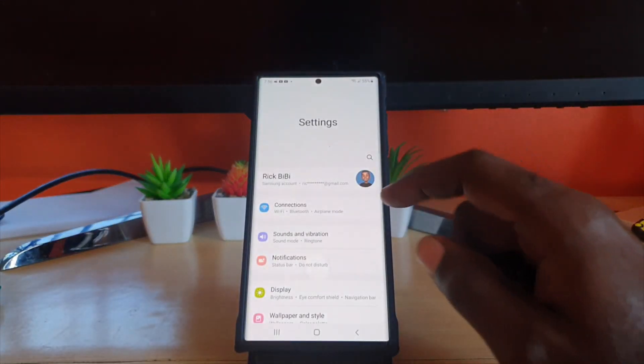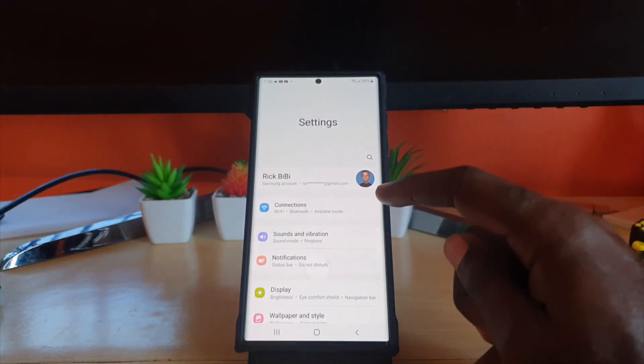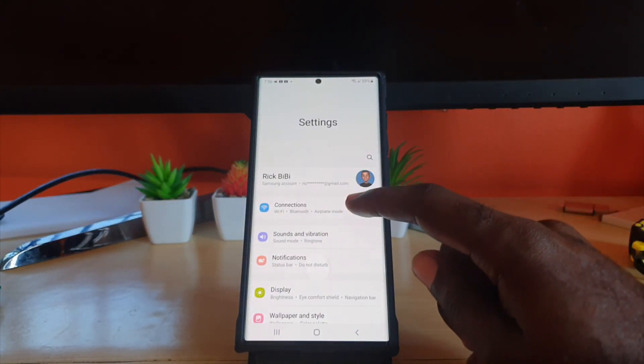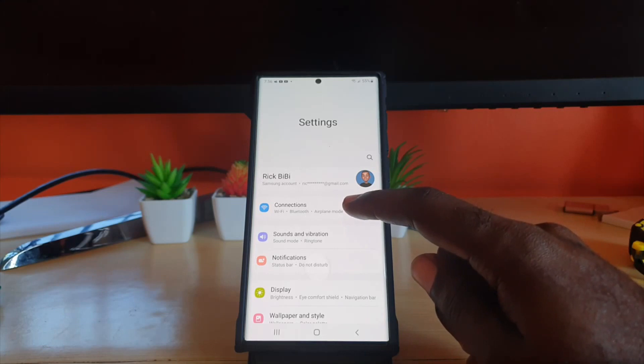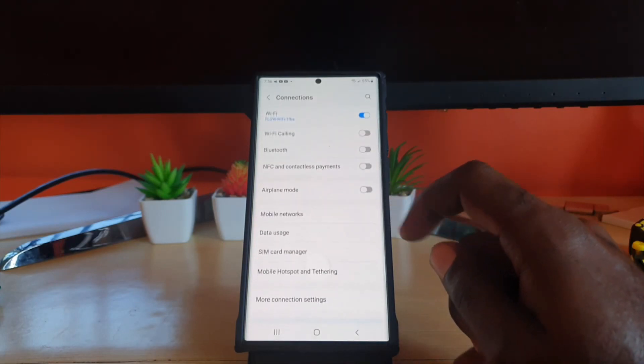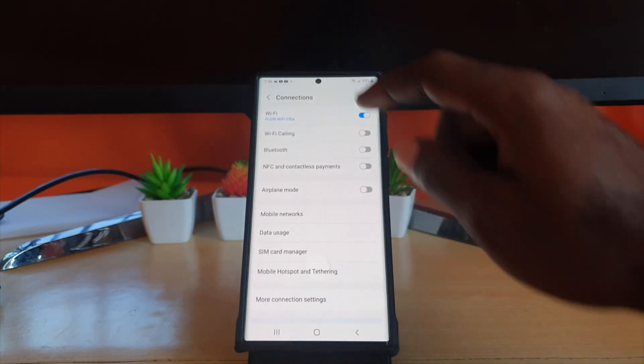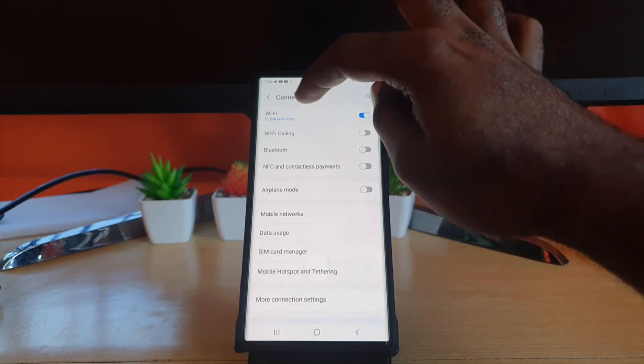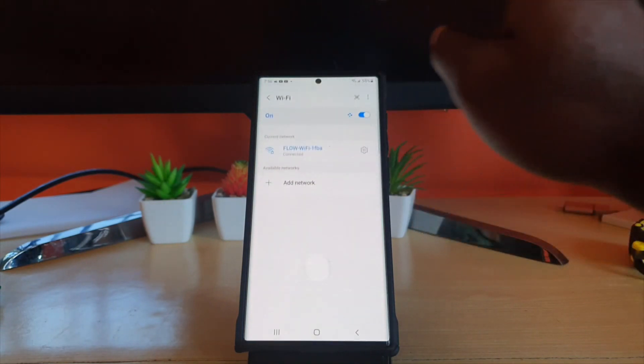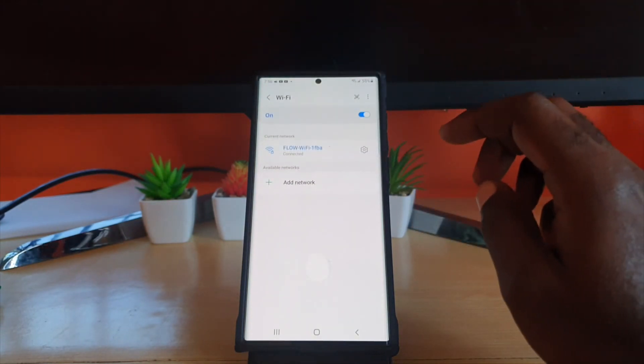Once you're in settings, go to the second option... well actually the first option that says connections. Once you're in connections, tap on the wifi name, make sure you're connected to one.